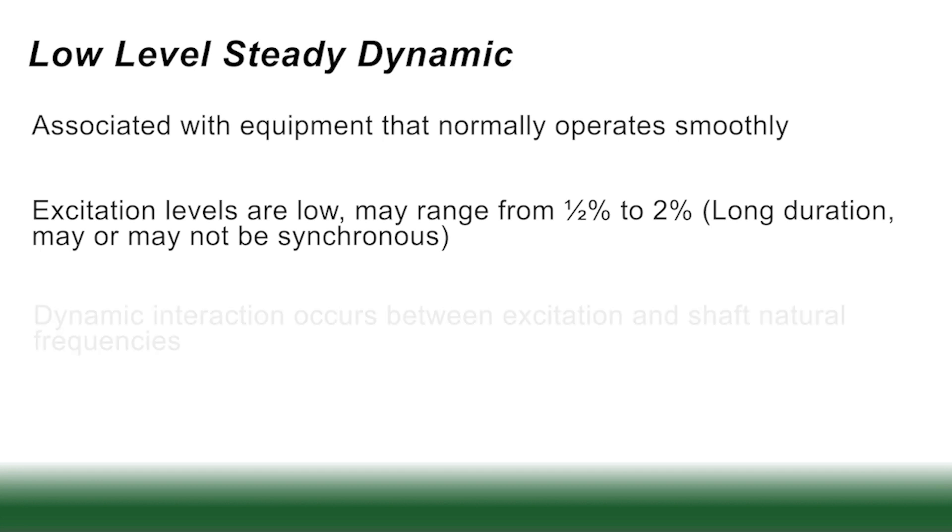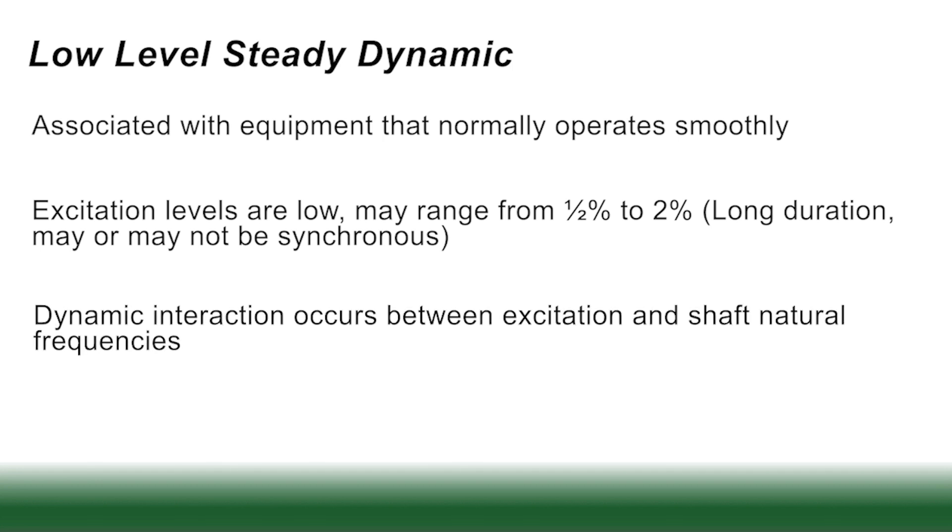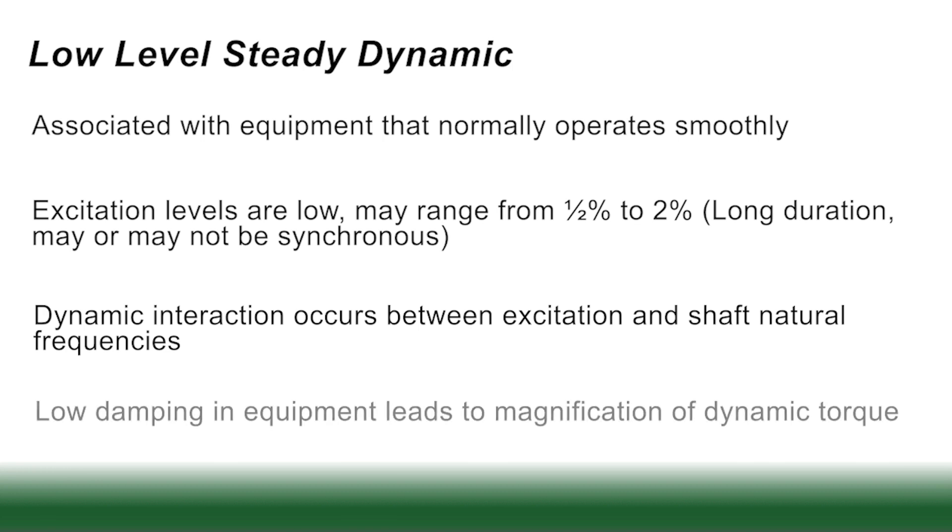An important factor is that this excitation is long duration and is usually not synchronous. It's usually below the operating speed. In these cases, dynamic interaction definitely occurs between the excitation energy and the shaft natural frequencies. And you'll see in the coming graph that the low damping in the equipment leads to magnification of the dynamic torques.